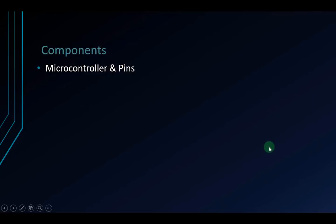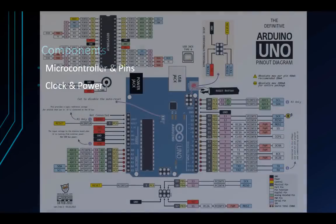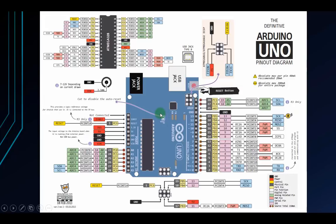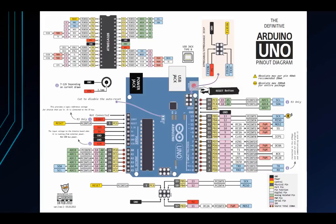Next is clock and power. For clock on Arduino, we can use external or internal crystal. But there is a 16MHz crystal on the board, so we use the clock signal from around 16MHz. The ATmega328 has both external and internal options.